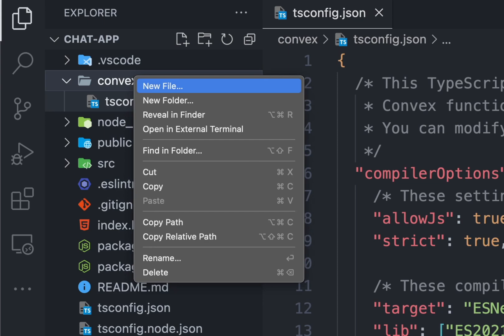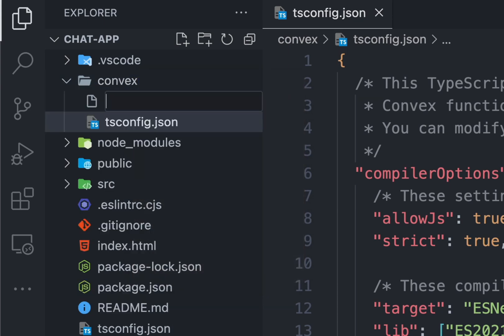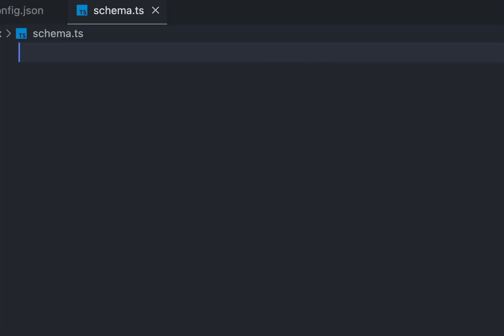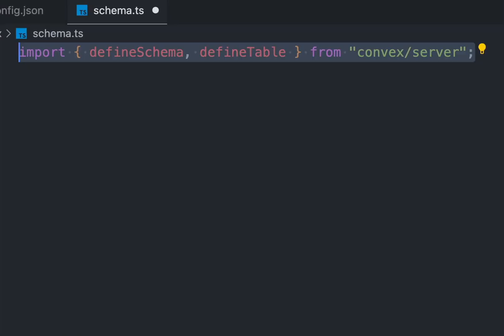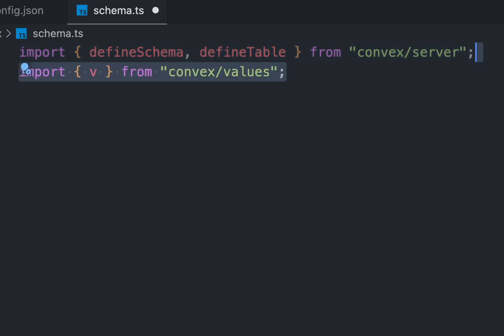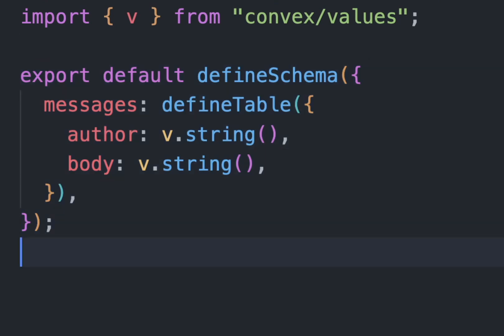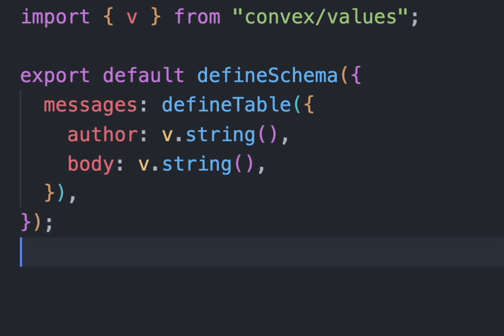Next we'll create a file called schema.ts to define the message schema. Now import the defineSchema and defineTable functions from our convex server to define the table and the structure of our table. We have an author field which is the name of the user and the body field which is the message body. Both of them will be string, so we're using string values via v, which we imported from convex values.